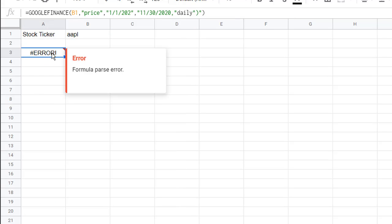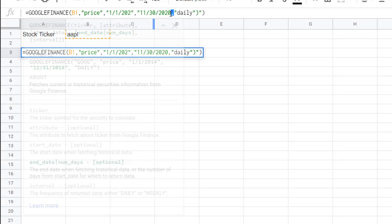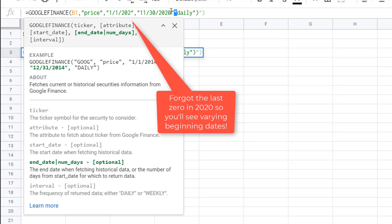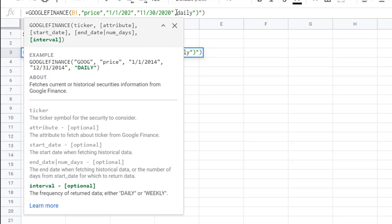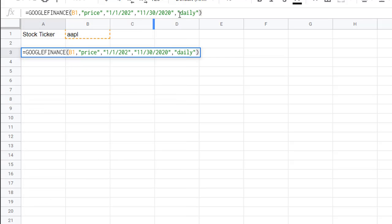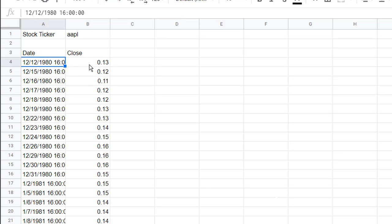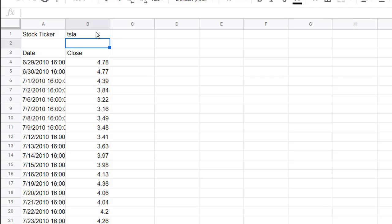We get a formula parse error — I can see a quote didn't close. Let me close the quote, make sure I have a comma, and close the quote for 'daily.' After pressing enter, it loads and we have our closing price for Apple. If we did Tesla, we have our closing price for Tesla.